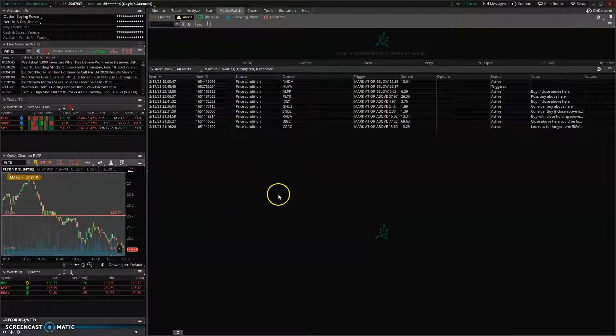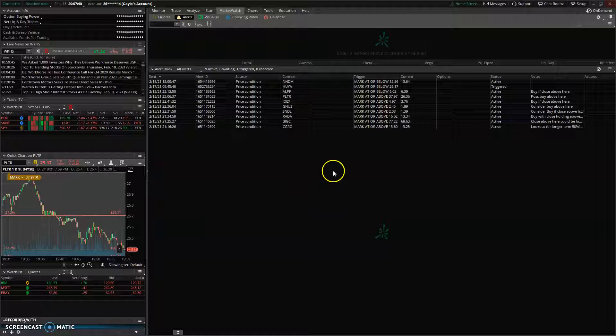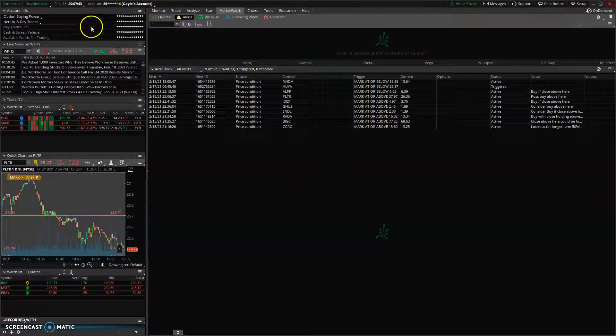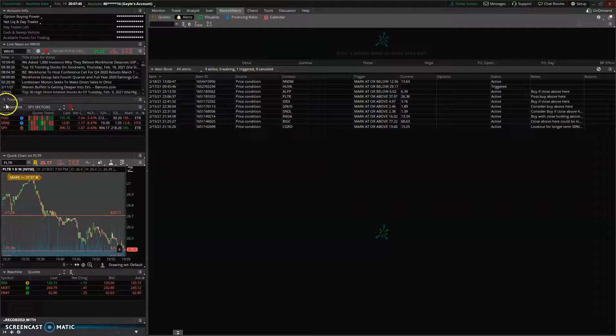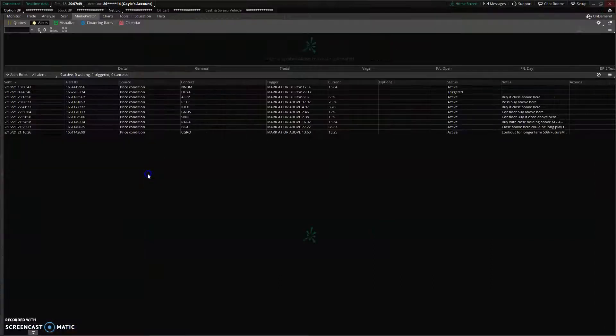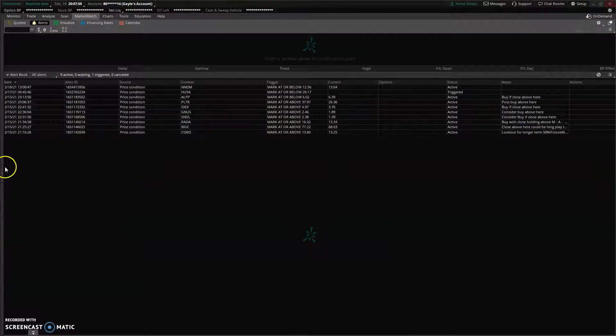This is a recording on how to bring a watchlist into your Thinkorswim platform. You go over to the left side of your Thinkorswim screen in this little pop-out window that is accessible in the middle here.